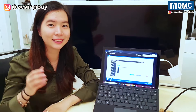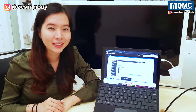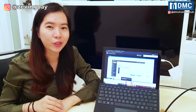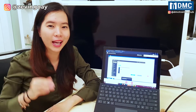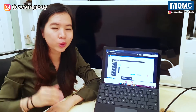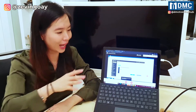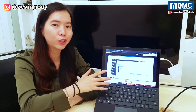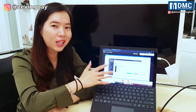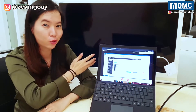Hey guys, this is Zenwin from DMC. Now in this video, I'll be sharing with you, as a Windows user, how you are able to extend your monitor screen from one laptop to another display screen.